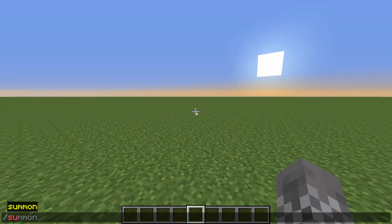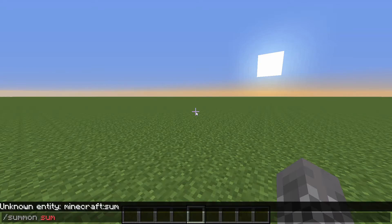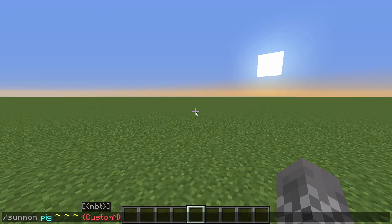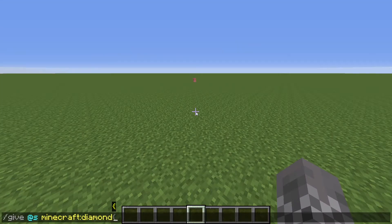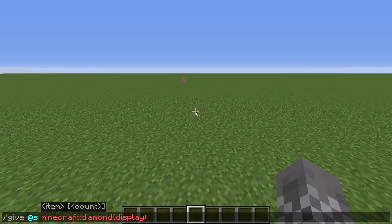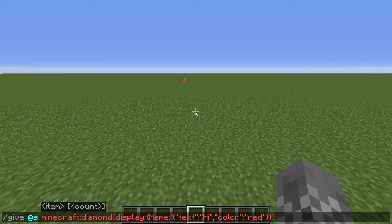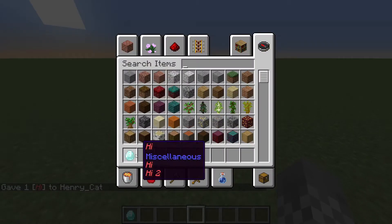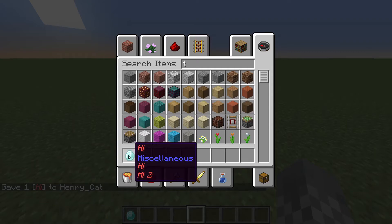You can also have a specially named entity. For example, slash summon pig, storing the name under the CustomName tag — with the JSON text inside single quotes — gives you a pig named 'hi'. For items, you can have special text in two places, both located under the 'display' tag. Inside display, you have 'Name' — again with single quotes around the JSON — and 'Lore', which is a list in square brackets where each entry is shown on a different line. So I could have 'hi' and then 'hi two' on my second line, giving an item named 'hi' with lore showing 'hi one' and 'hi two'.